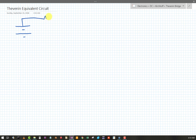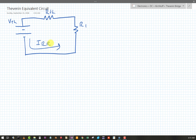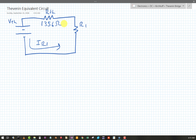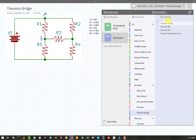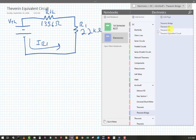I'm going to draw my Thevenin equivalent circuit. V_Thevenin comes in here, R_Thevenin is here, and R1 is there. The current through R1 will be I_R1. R_Thevenin is 1356Ω, and R1 is 2.2kΩ. The only thing left to find is V_Thevenin, and then we can solve this circuit. Let's go do the V_Thevenin analysis.